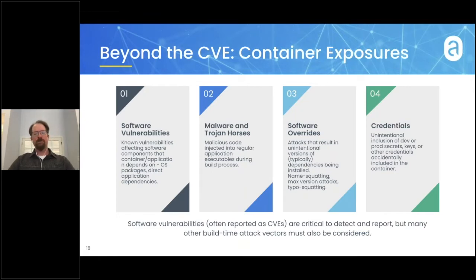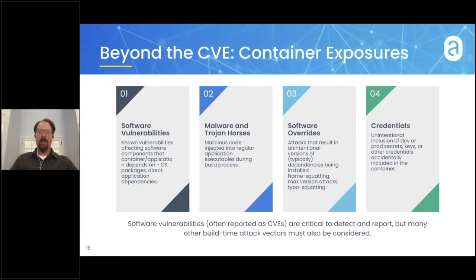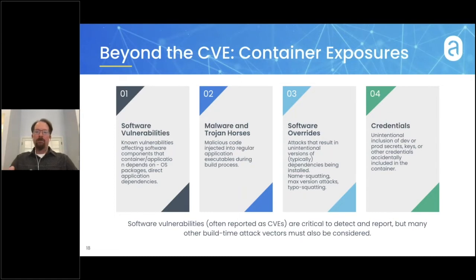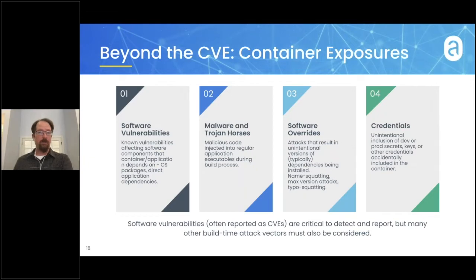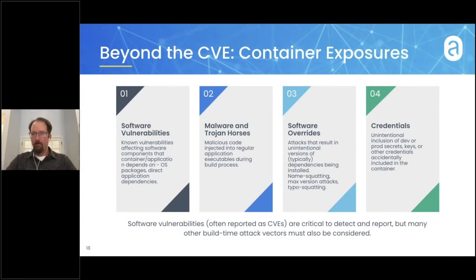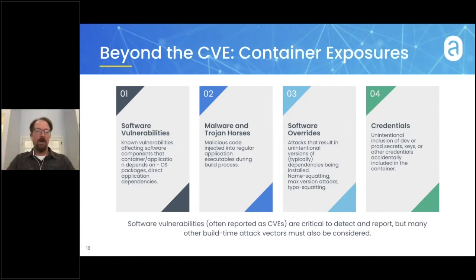The final category is credentials. Organizations sometimes include credentials, temporary keys, or even production keys as part of their development process. To test software, you might put credentials right next to the application, hard-coded in source, or have a mechanism for pulling credentials into the container. If we're not careful, those credentials can unintentionally make their way into the release artifacts — and attackers are constantly scanning those public release artifacts looking for credentials. If found, they can use them to do other types of attacks across these other categories.